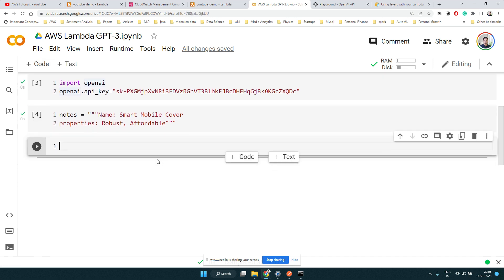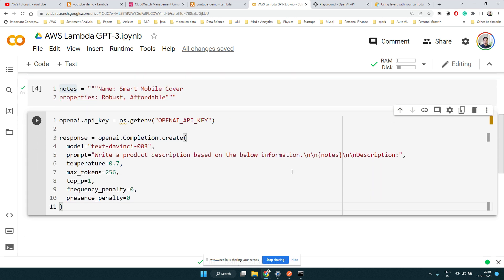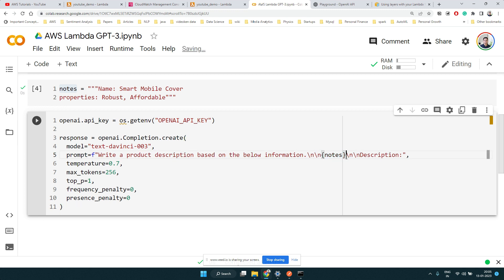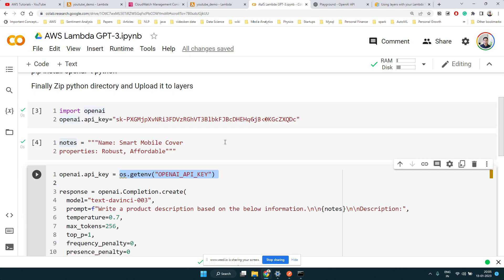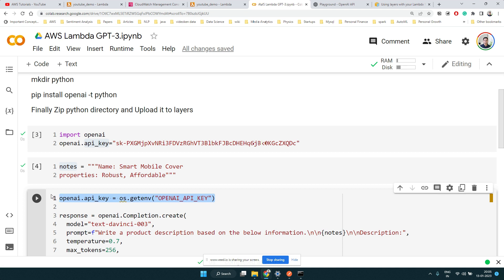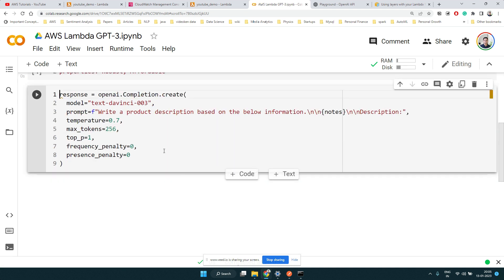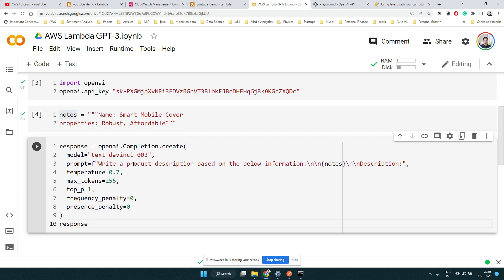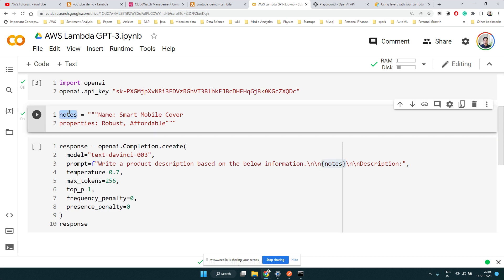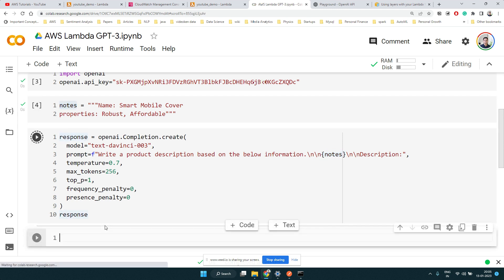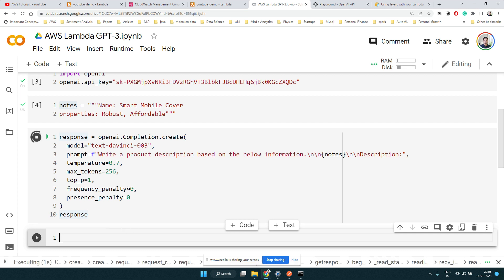We run the Python code locally to test. The 'notes' variable is defined and the OpenAI key is set. We need the f-string syntax to make 'notes' a dynamic variable in the prompt string. Let's print the response and see whether it works the same way as in the playground.